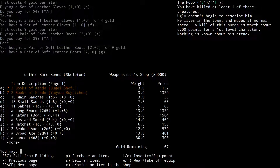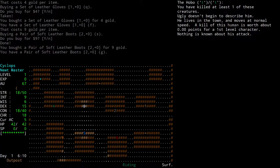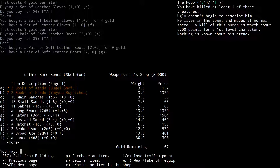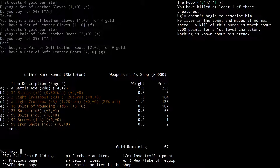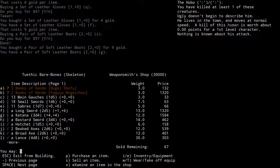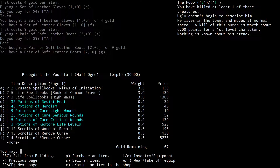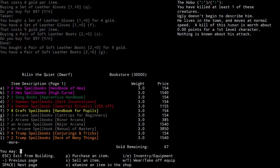Looking at weapons: my whip does 1d6 and it's 3 pounds. A gauche is 3 pounds but does less damage, so not worth buying. A saber does slightly more damage for being 5 pounds. A small sword is 7.5 pounds and the same damage. So at the lower level here, a whip is good in terms of damage-to-weight ratio. I probably should have got a bow, but I don't regret getting armor. I'll just save my money for the shield.